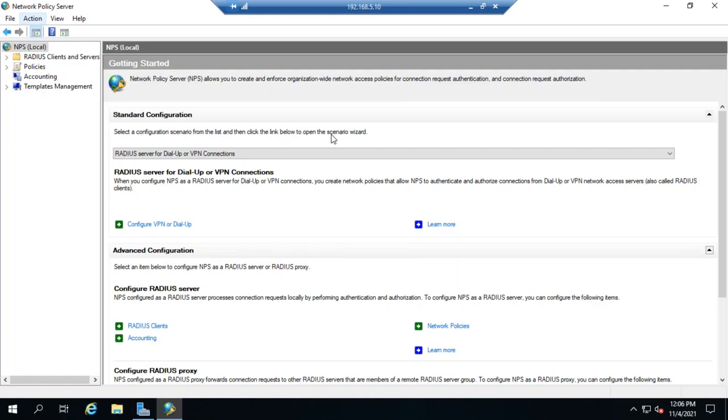In our previous video, we looked at how to configure NPS using a wizard, but if we want more detail, we can configure using these different settings.